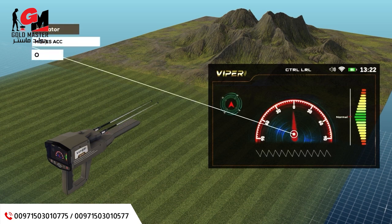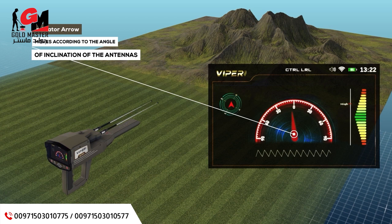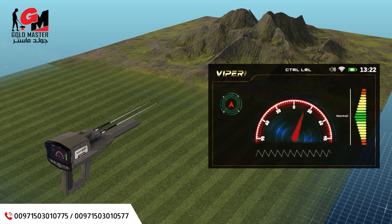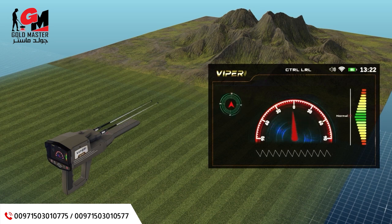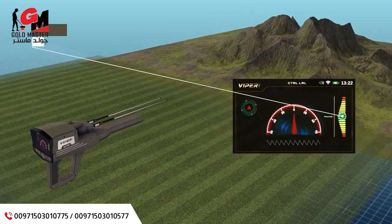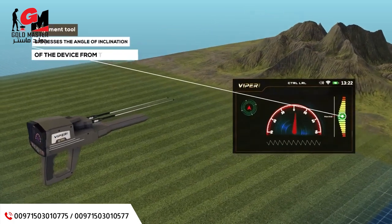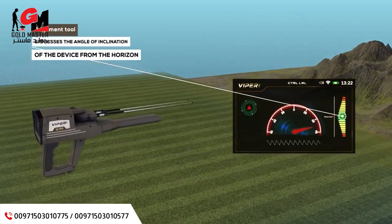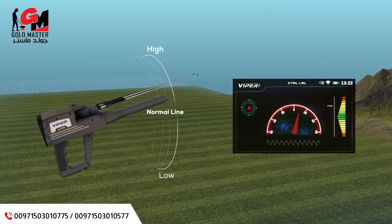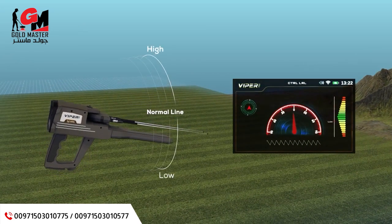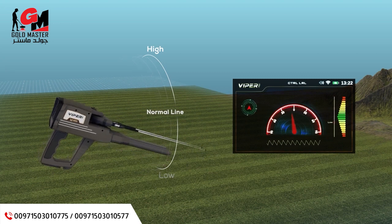Indicator arrow: a red indicator that moves according to the angle of inclination of the antennas and indicates the specified value on the semicircular indicator. Alignment tool: a color-graded indicator from top to bottom where the zero point in the middle expresses the angle of inclination of the device from the horizon; correct values are shown in green.